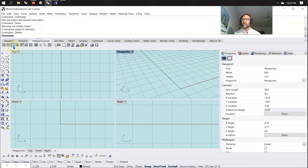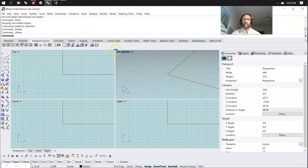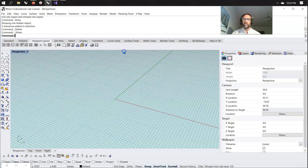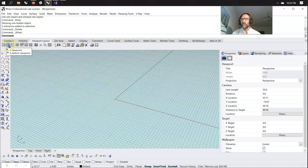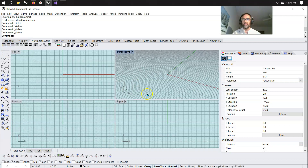Viewport layout — when things get out of control, you might just want to click here and hit your viewports to get everything back. If you've somehow offset your construction plane or world plane, you can always right-click there and you'll be back to perspective, top, front, and right.